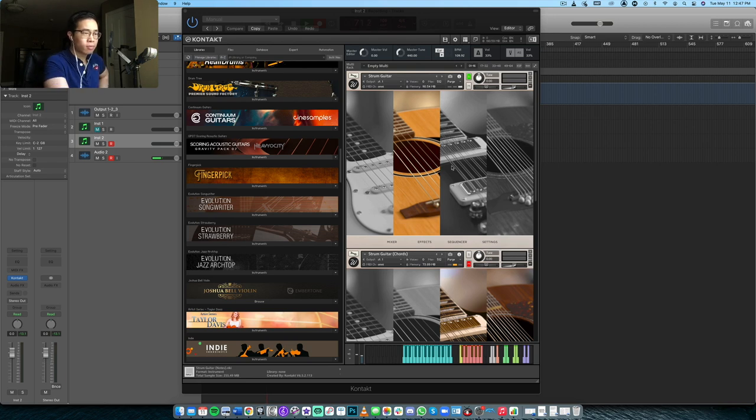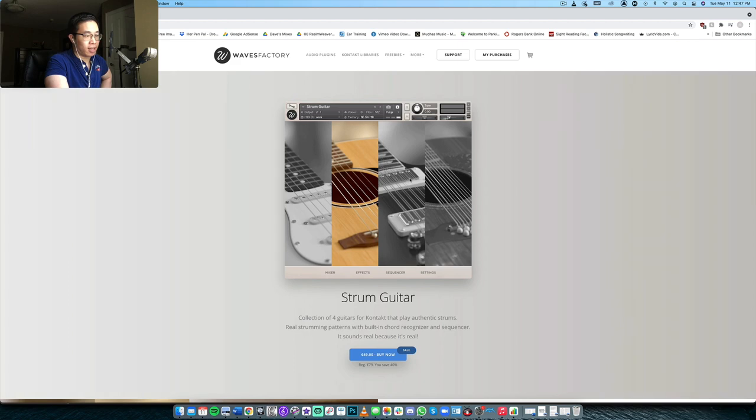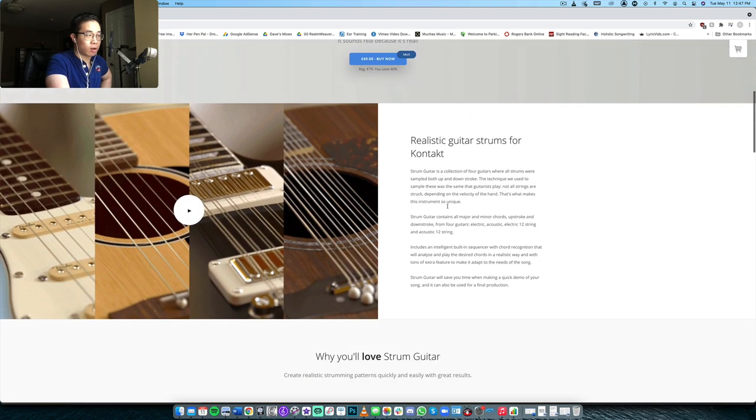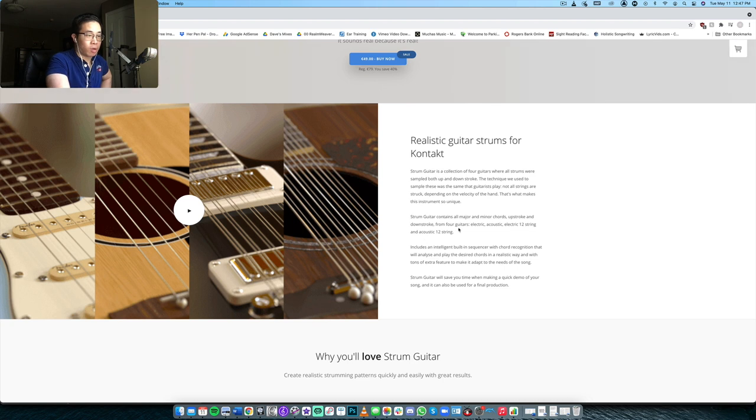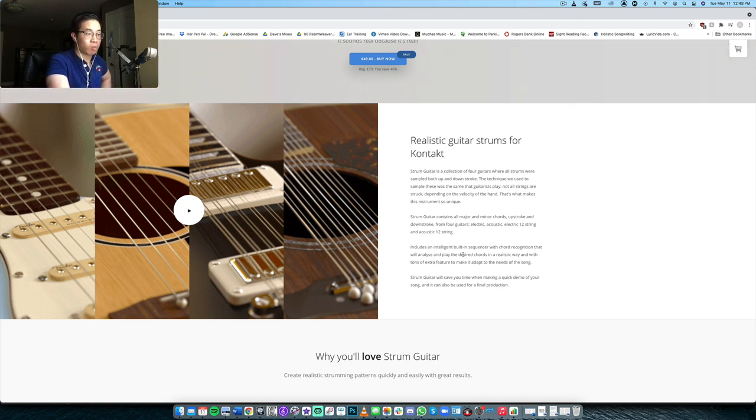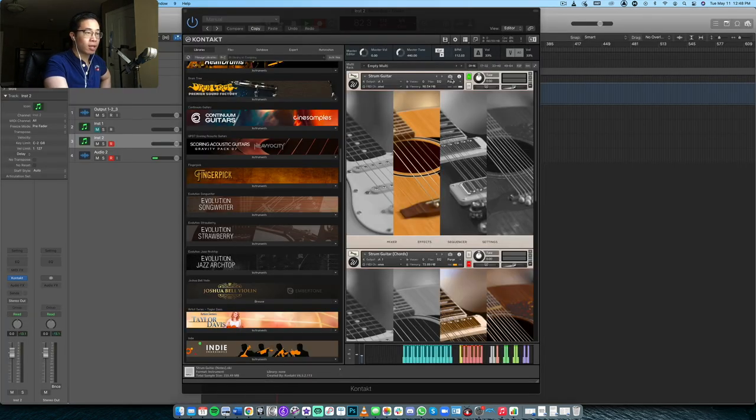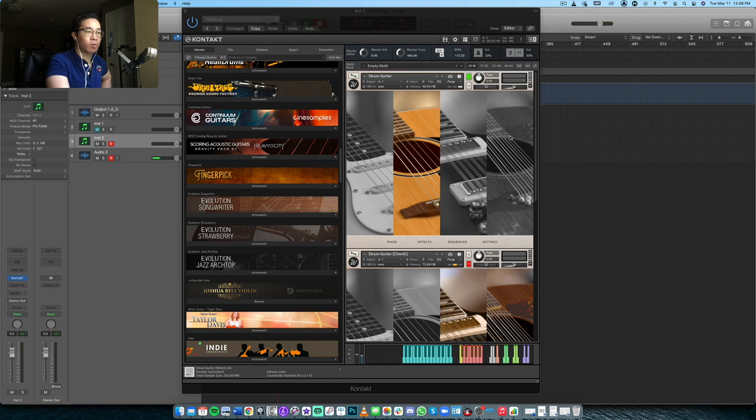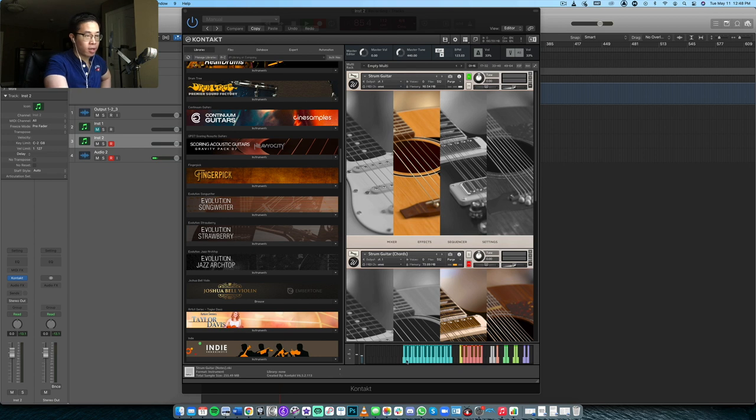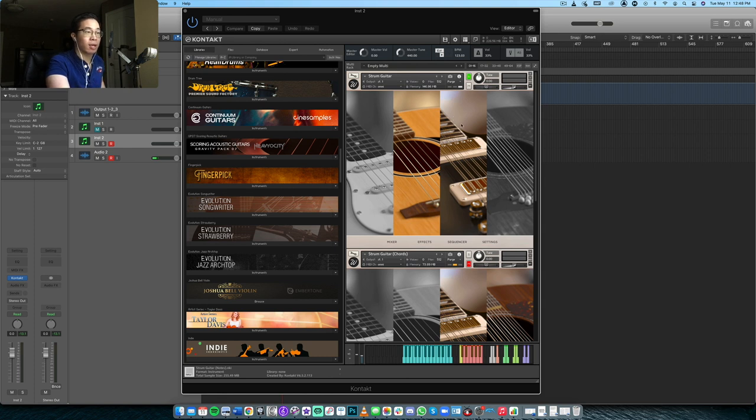So just to show you here, maybe we can go to the product page. You can see here, there are basically four different types of guitars sampled. We have electric guitar, acoustic electric, 12-string, and then an acoustic 12-string. It features a built-in sequencer with chord recognition that analyzes and plays the chords according to their own voicings. Let's take a look. You can see these other three are grayed out right now, but that's because I've only loaded in the regular acoustic guitar. And if I click these other ones, you can see the memory increases a little bit to load in those samples, but let's take that out for now.